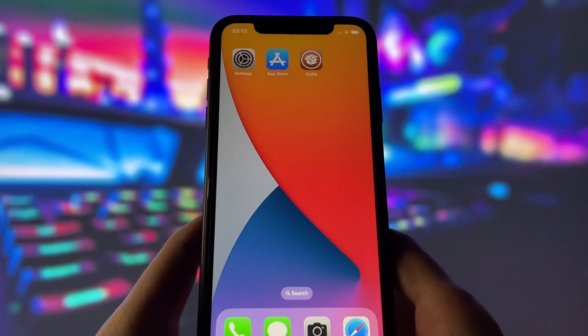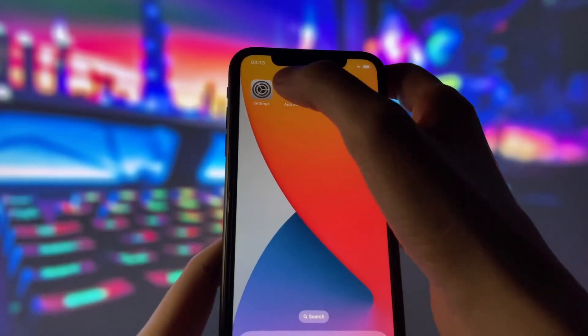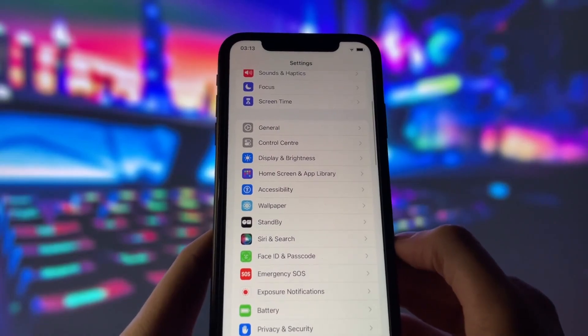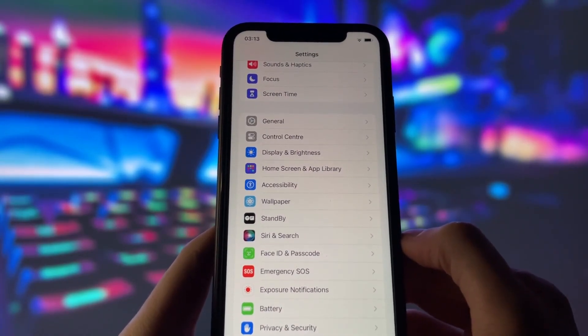Before we begin, we need to adjust some settings on your iPhone to make sure the jailbreak goes smoothly. It's very easy, and I'll explain it to you.